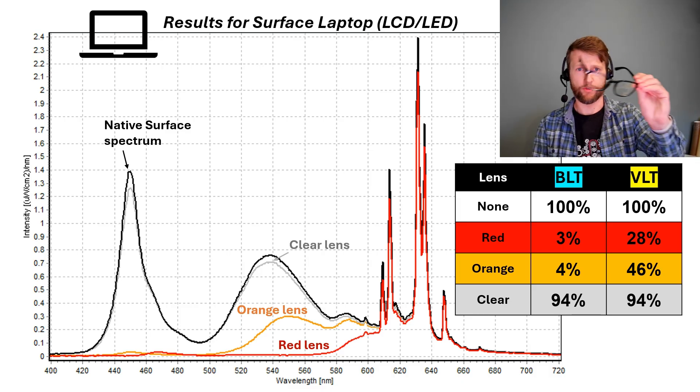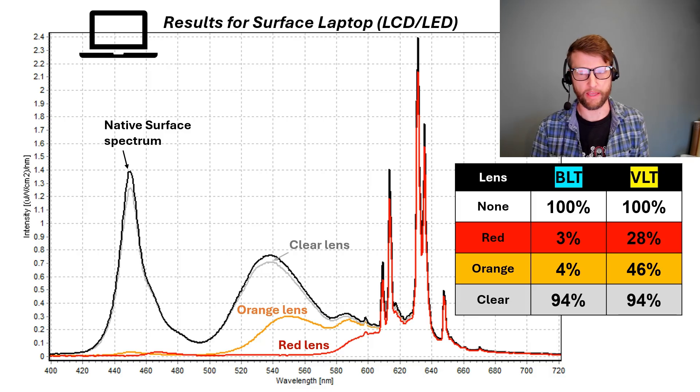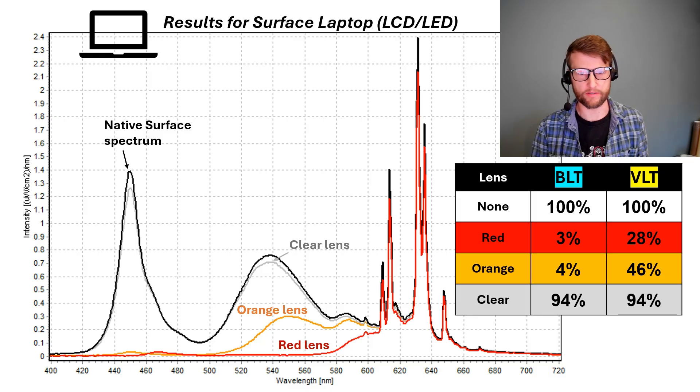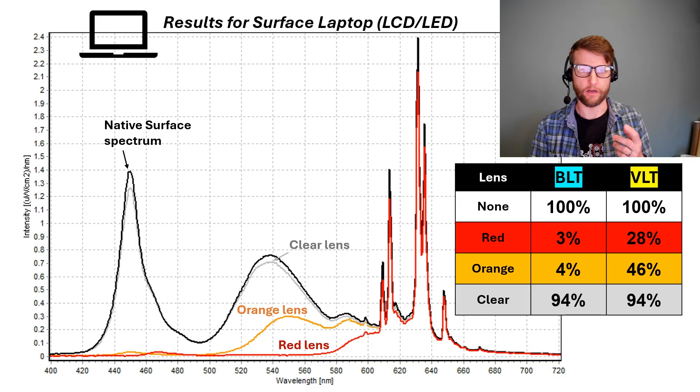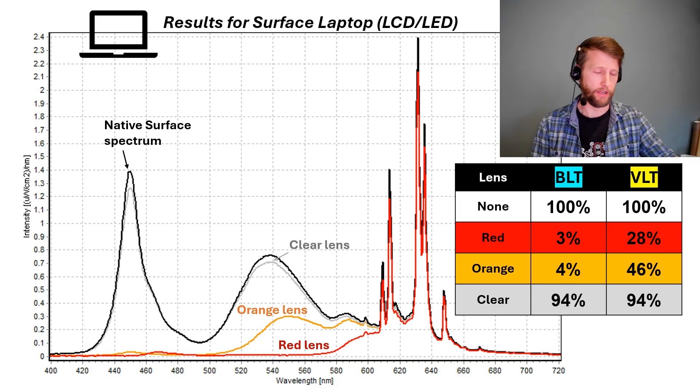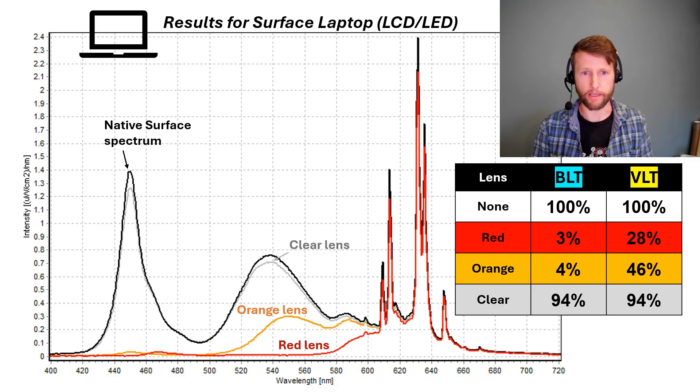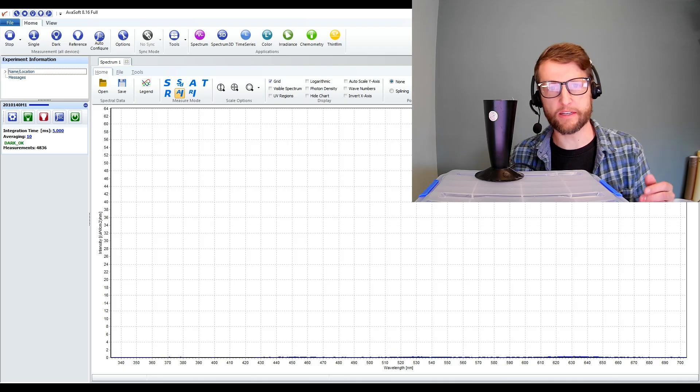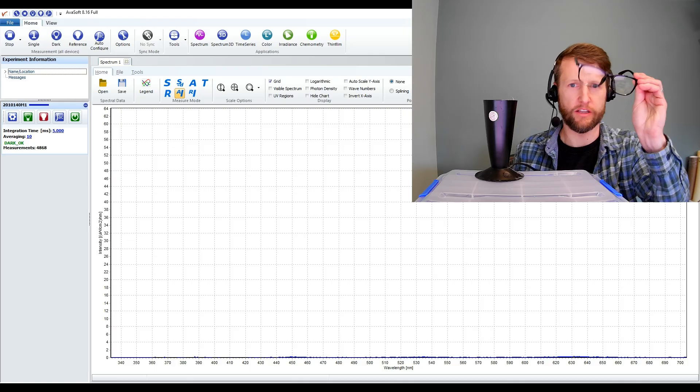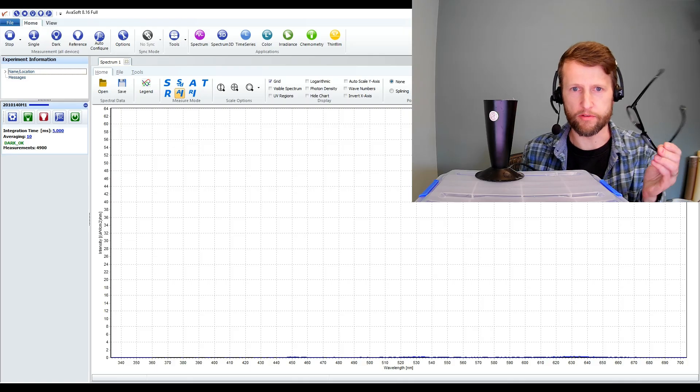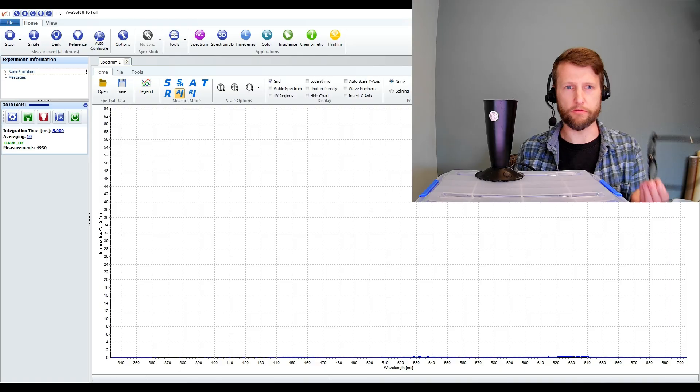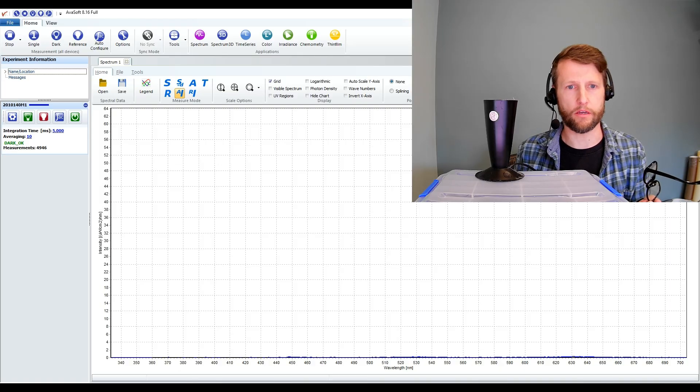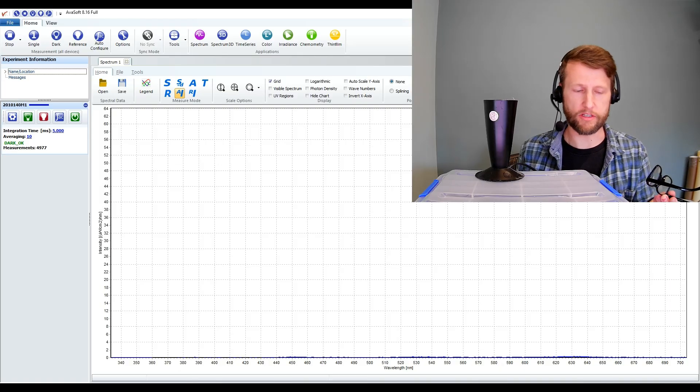And with the clear lens, again, over 90%, both visible and blue light transmission. They're really not doing much to block any of the blue light that's coming from the screen that I'm looking at. So this begs the question, what are these clear lenses even doing and how are they being able to market them as blue blocking glasses if they're really not doing anything for the blue that's coming off of our screens?